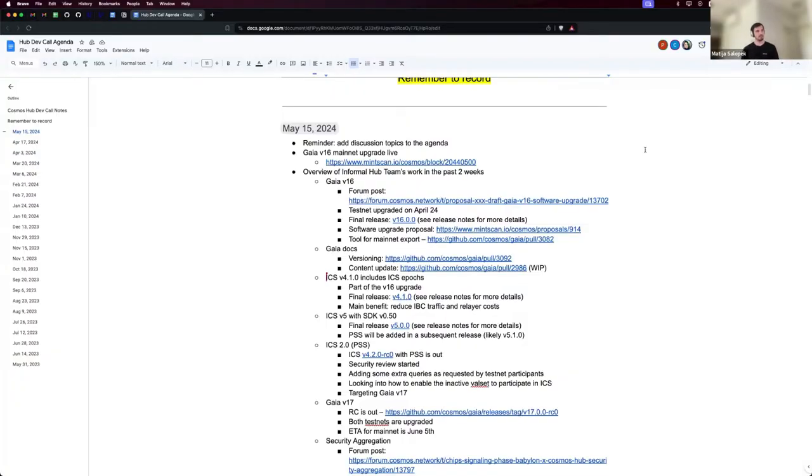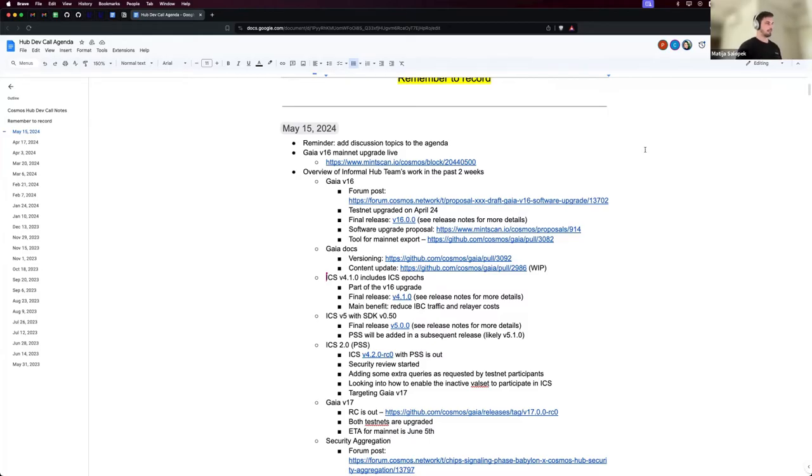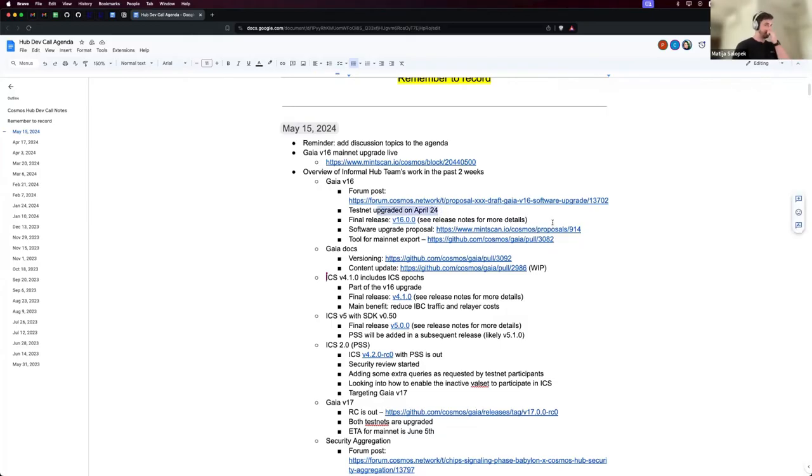Today we're upgrading Gaia to v16. It's supposed to happen in a couple of minutes, maybe 15 minutes or so. That's basically been our work for the past almost a month because the release has been ready for a while.